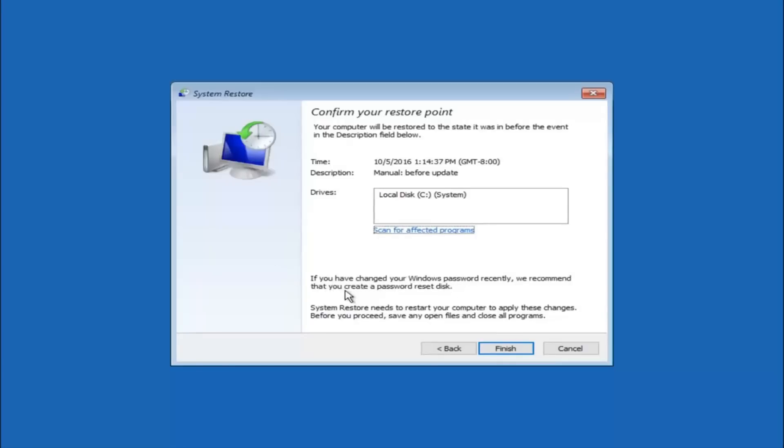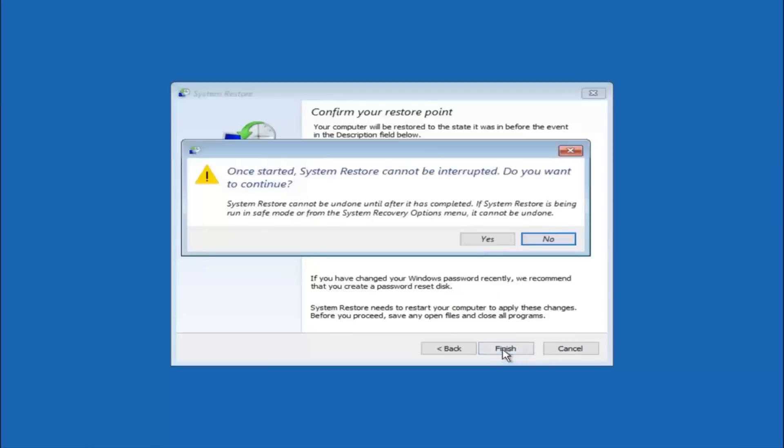And please keep in mind it says if you have changed your Windows password recently, we recommend that you create a password reset disk. So just keep that in the back of your head before you do this. And then left click on finish.